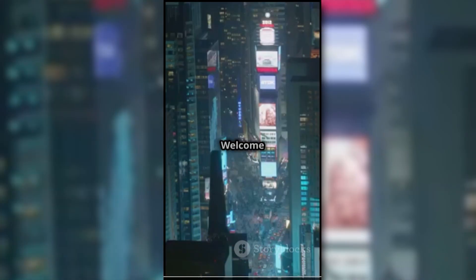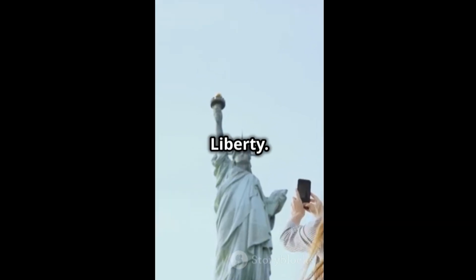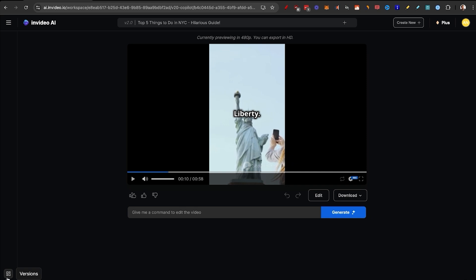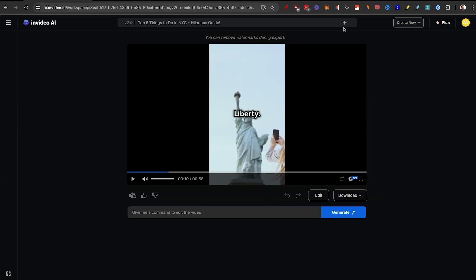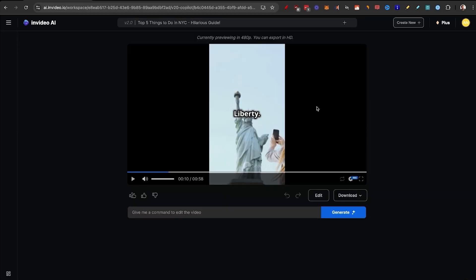Here's the first result: 'Welcome to the city that never sleeps — New York City. Here are the top five things you absolutely must do when you're here. Number one: visit the Statue of Liberty.' I really love how it's transitioning between frames, the music, the captions in the center, and even my cloned voice. If you don't like your first version, you can go to the bottom left, click on Versions, and regenerate a second attempt. You can even edit the prompt or select a different audience look and feel.